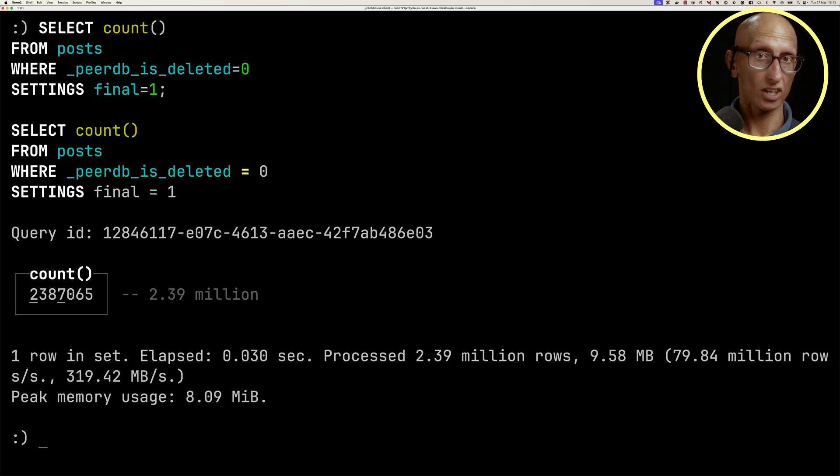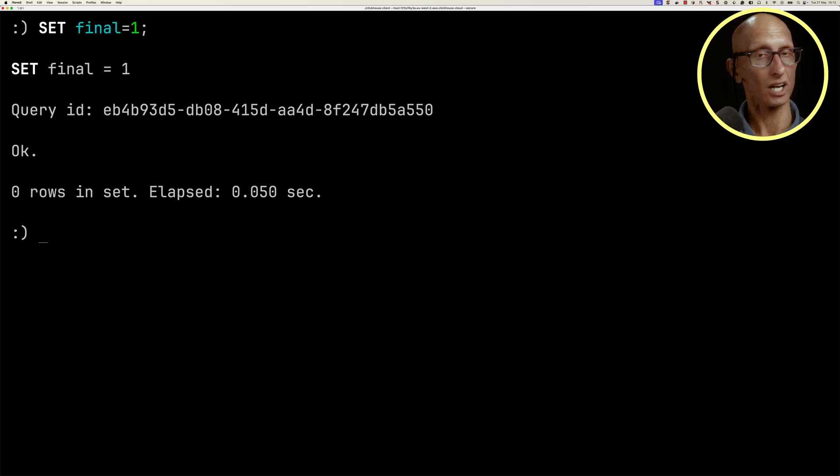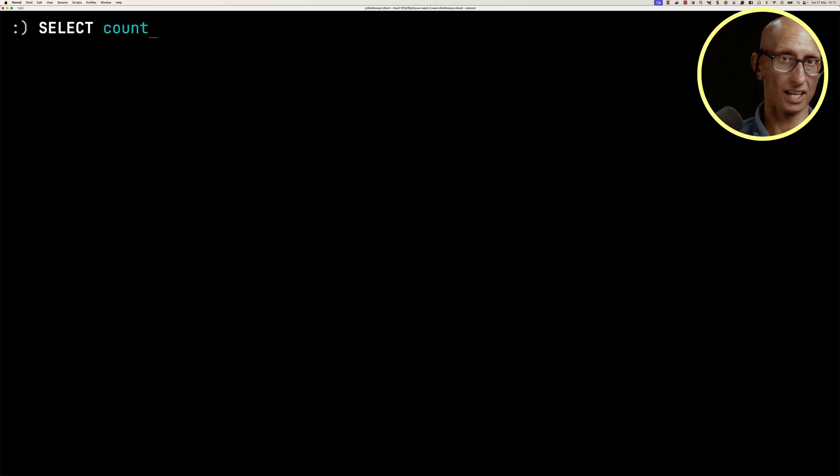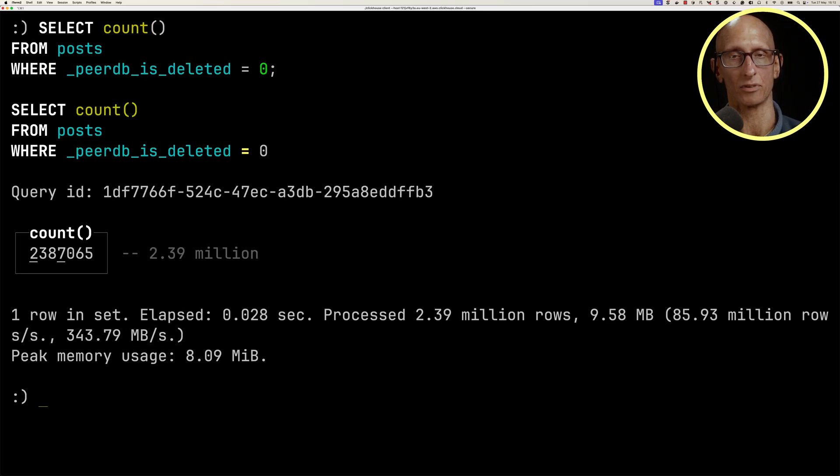An alternative way of doing this is to set that setting for the whole session, and then we don't need to include it in the query. Again, you see we get the same result.